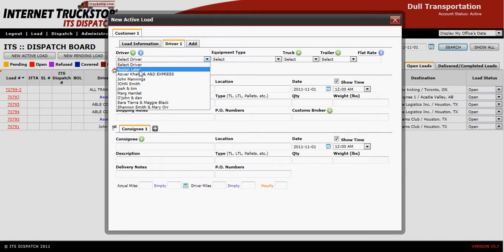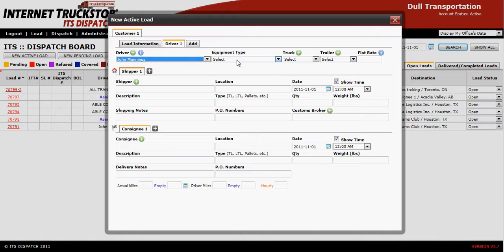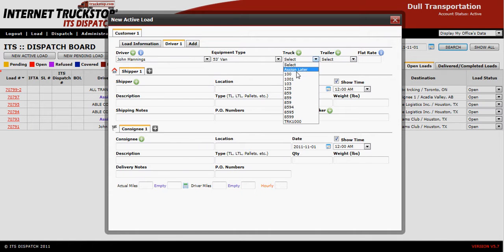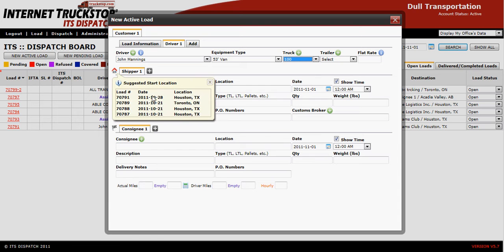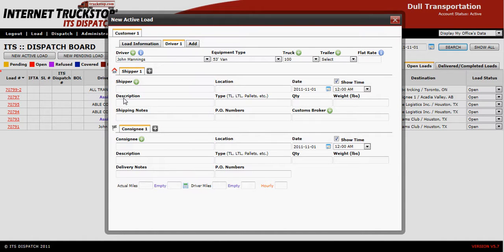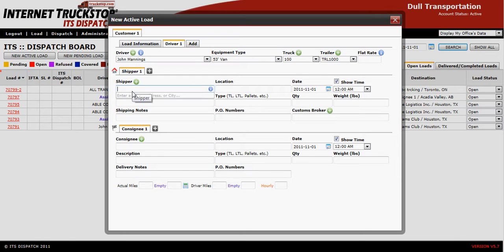For Driver One, choose from your list — in this case John. He'll be taking my 53-foot van, truck number 100. The suggested start location is extremely important if you're using the system for IFTA — correctly choose where John is coming from to go pick up the load. Then select the trailer and enter where you are sending John, which is Sam's Club in Houston.